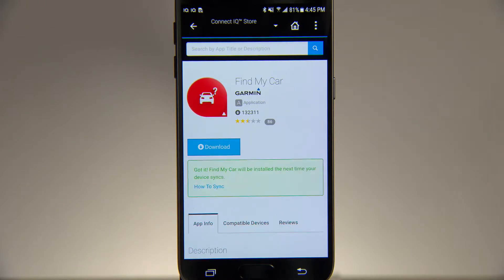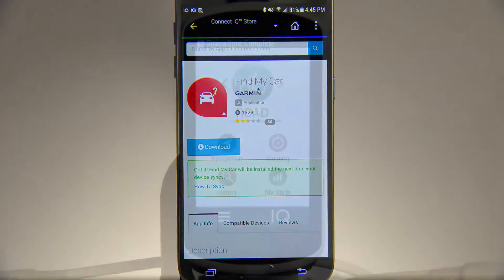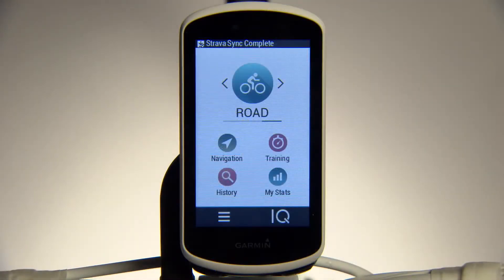To use ConnectiQ apps you've downloaded, such as Training Peaks or the Best Bike Split Racing app, go to your Edge home screen and tap IQ.